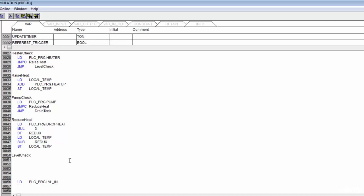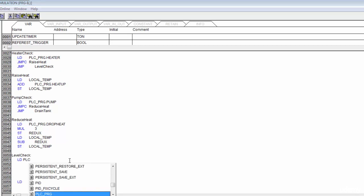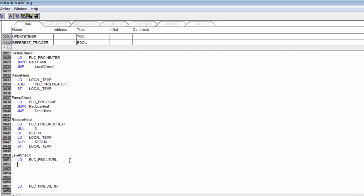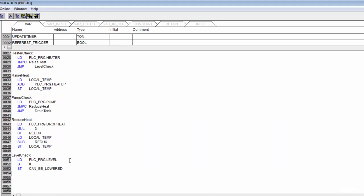We're back and we'll start looking at how we can change the level of our tank. First, I'm going to load in our level from PLC program dot, take our level, and check if it's greater than zero. If it is, we store that as a boolean — true or false — called can_B_lowered, which tells us we can actually lower our tank.